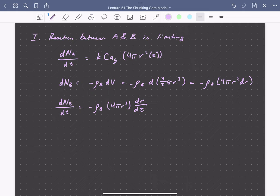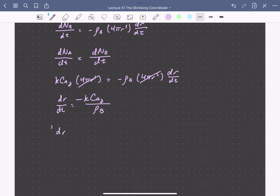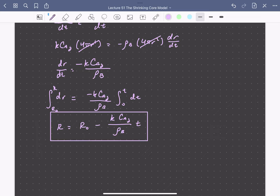Since we have one-to-one stoichiometry between A and B — for every mole of A that reacts, one mole of B reacts — we equate the change in moles of A with respect to time to the change in moles of B with respect to time. Equating these two expressions, the 4πr² terms cancel on both sides, giving a differential equation for the radius with respect to time. Separating and integrating from initial radius r₀ to r, and from 0 to t, we get: r(t) = r₀ minus (k₀ times C_A,gas divided by ρB) times t. This is our expression for the shrinking core radius when surface reaction is limiting.